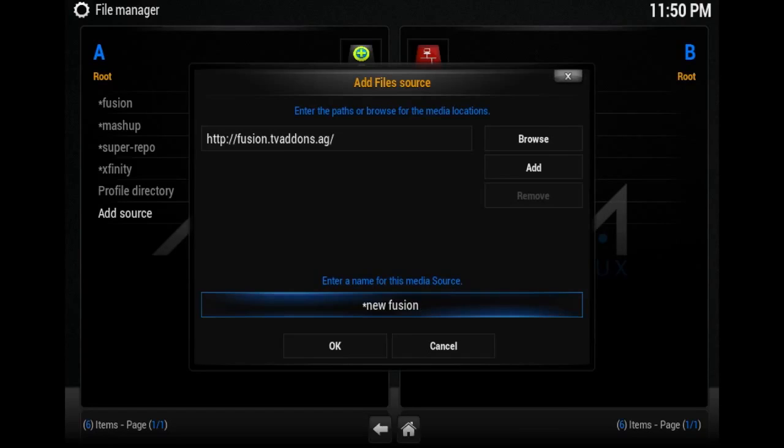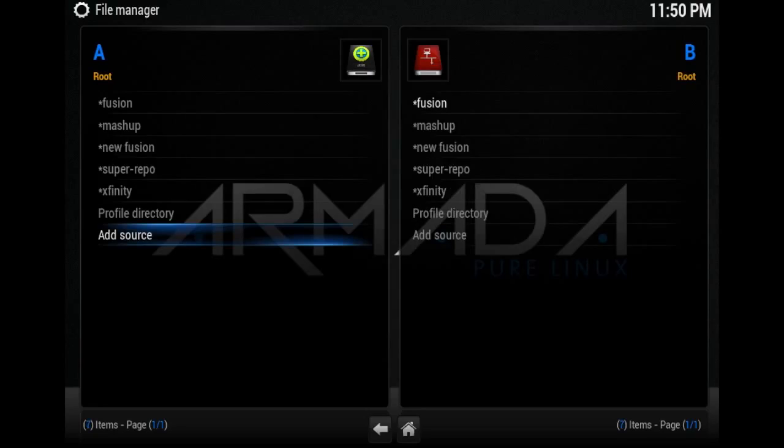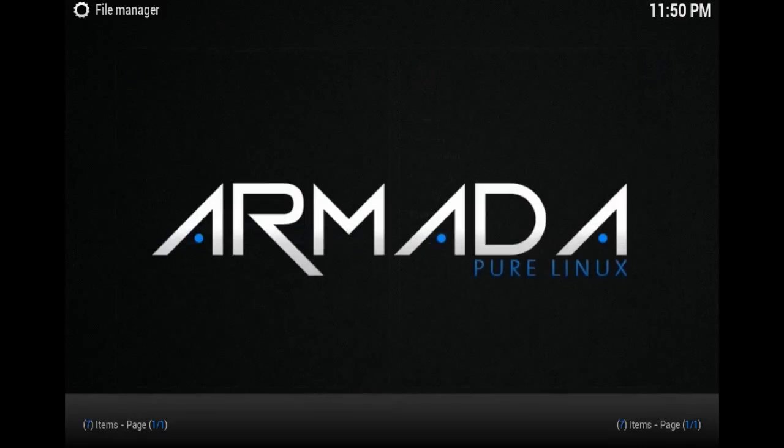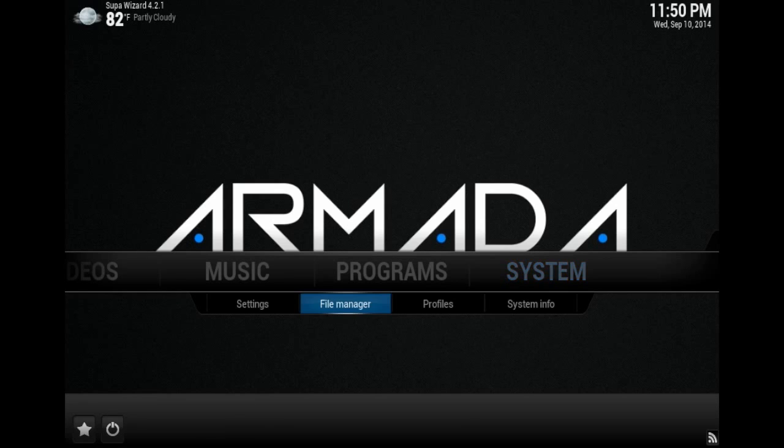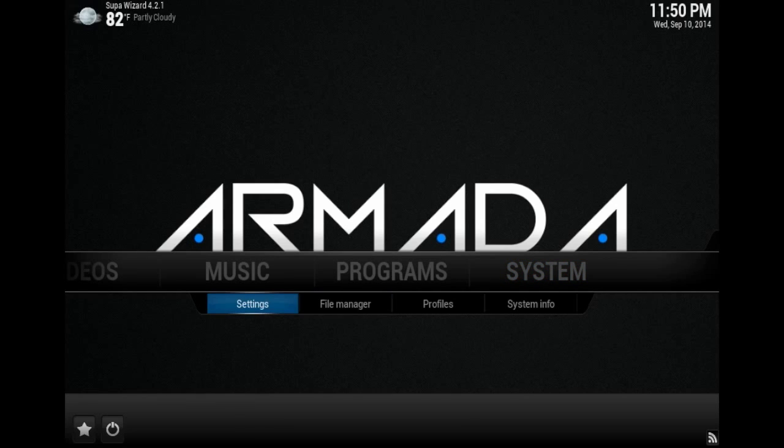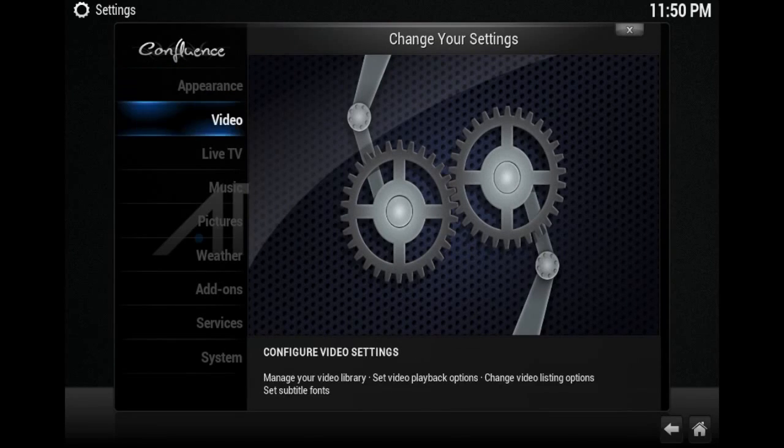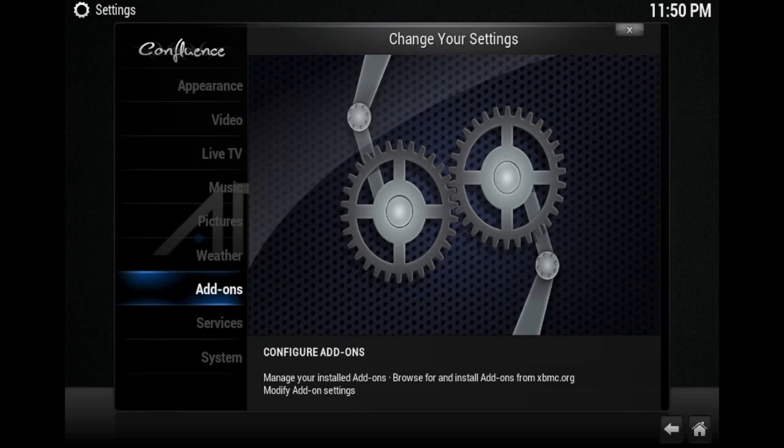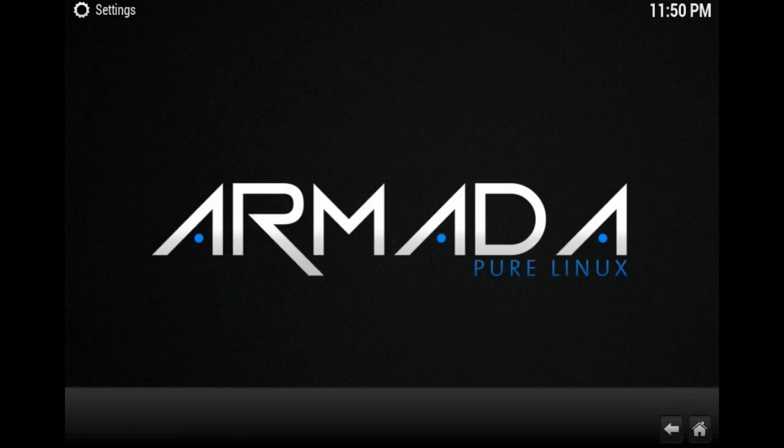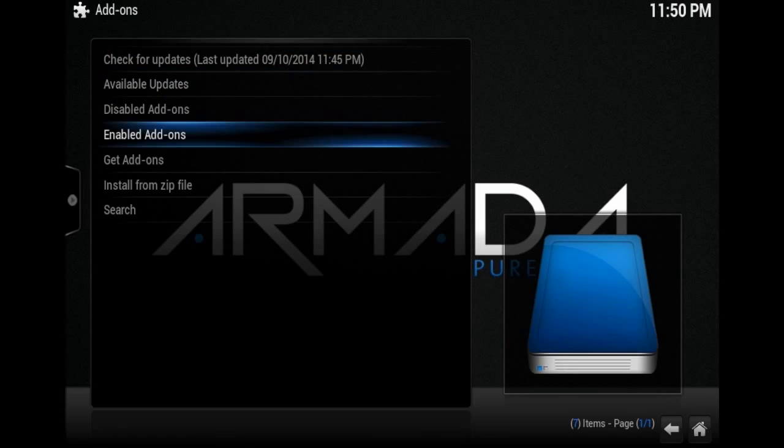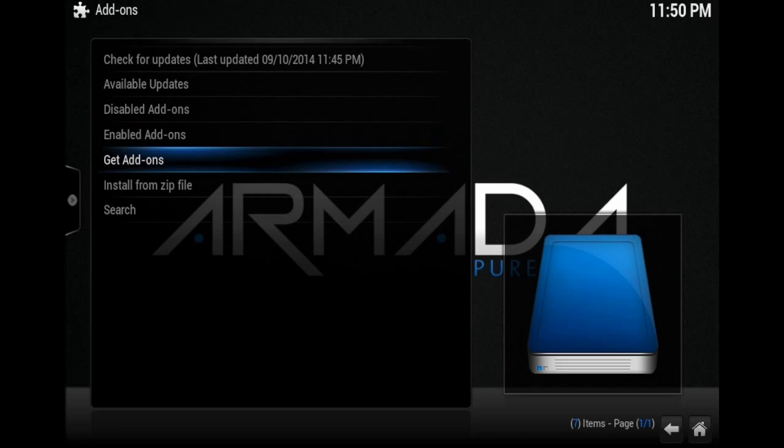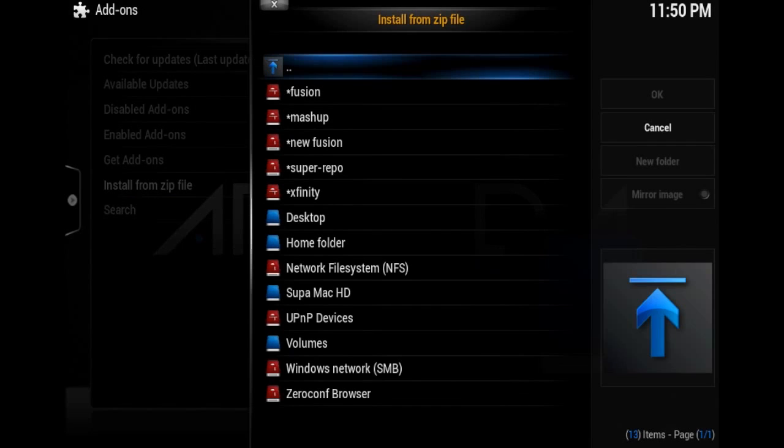Go back a couple steps, then go to System, Settings, scroll down to Add-ons, then scroll down to Install from Zip File.